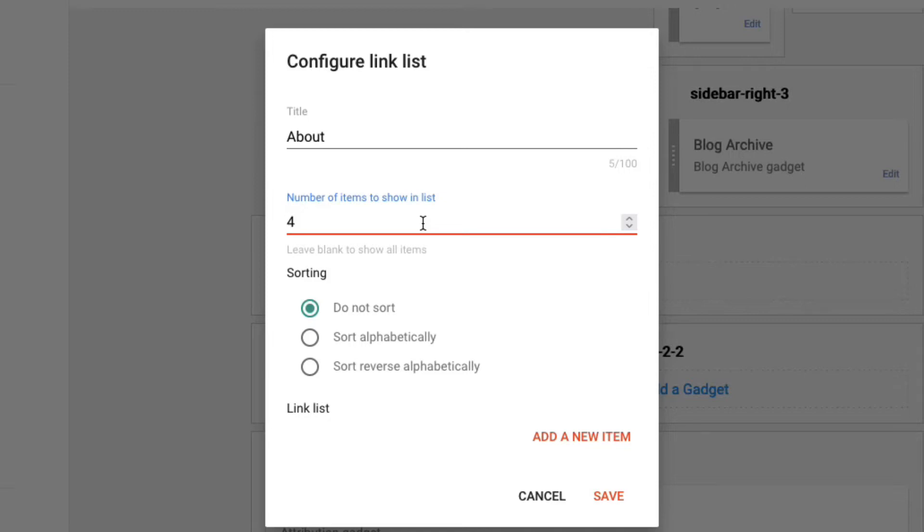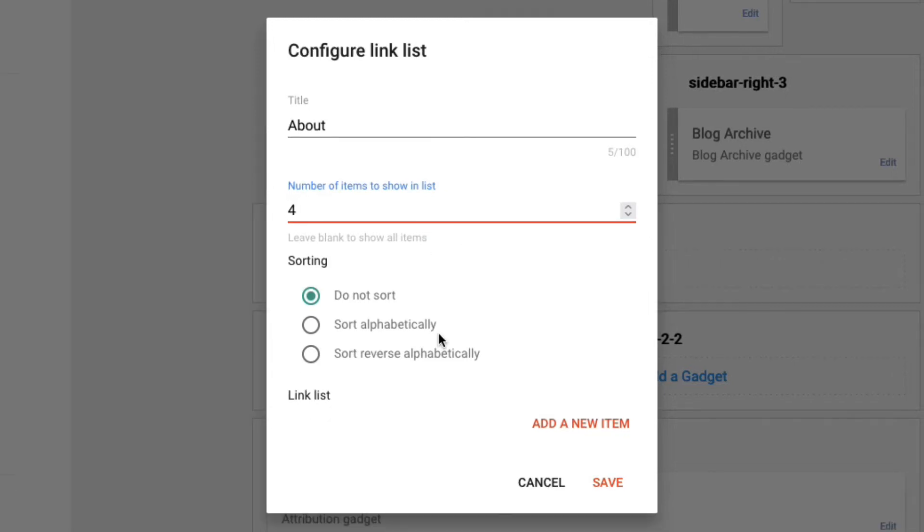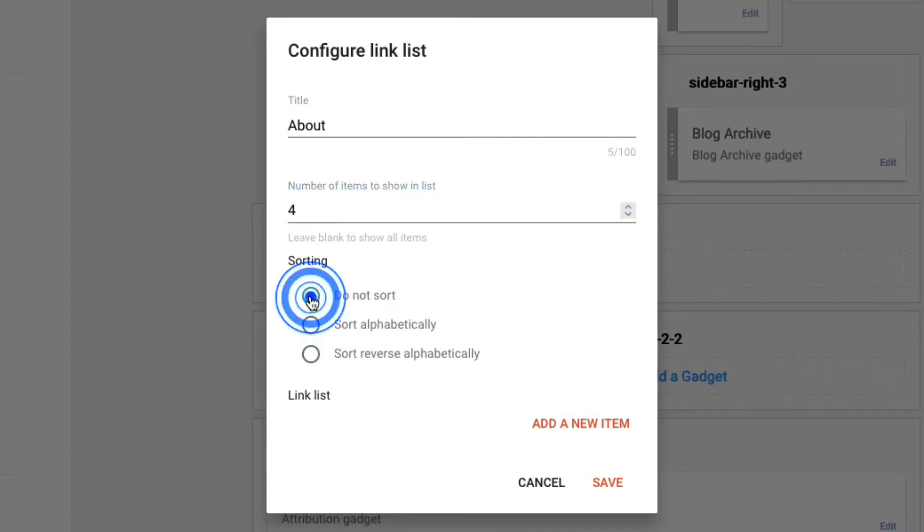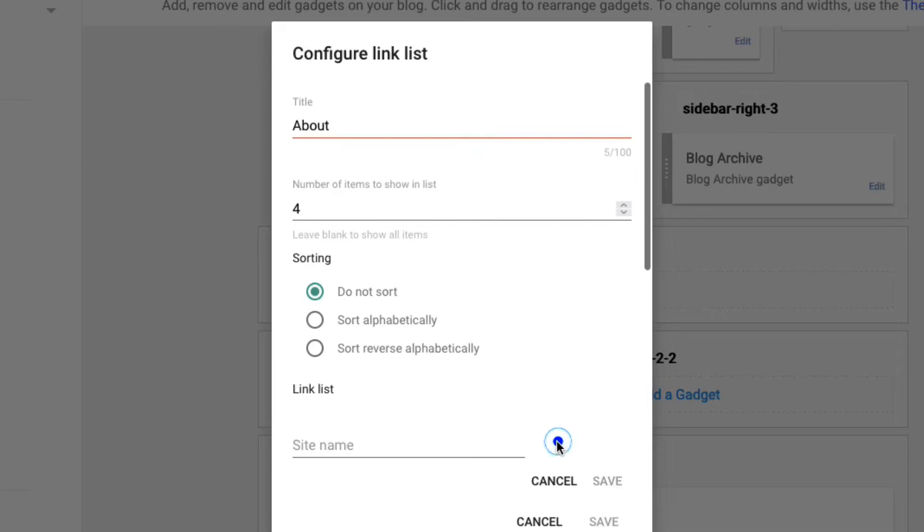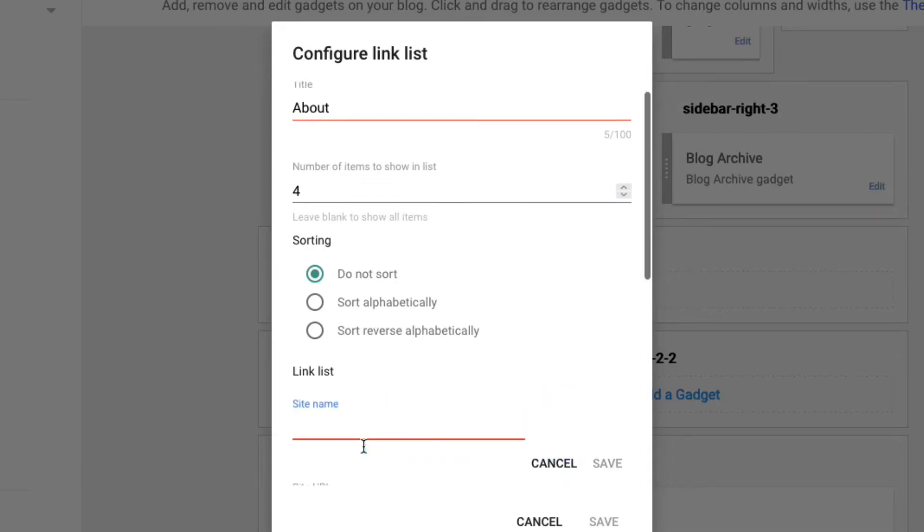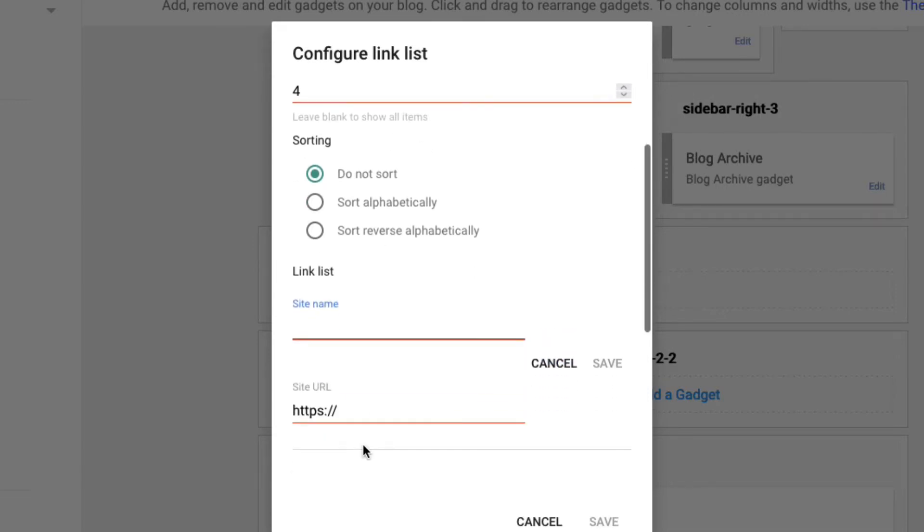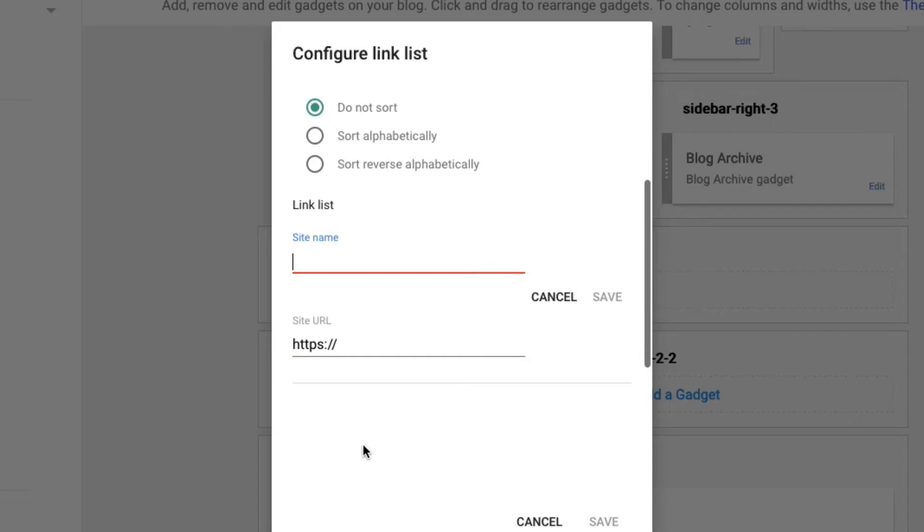If you want to sort alphabetically, you can select here. Otherwise, you can select Do Not Sort. Now we have to add items to this list. Just click here Add New Item.